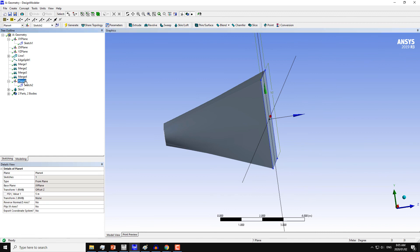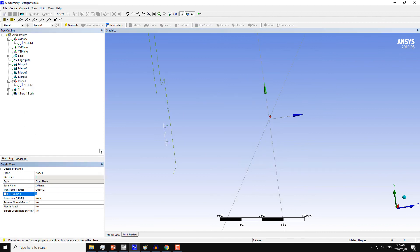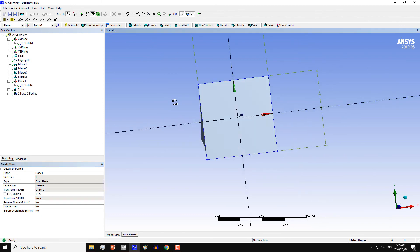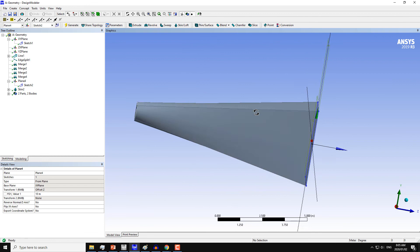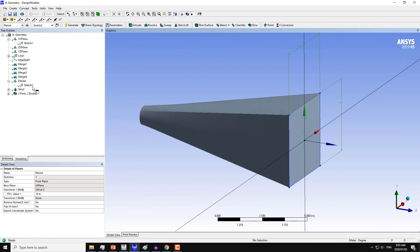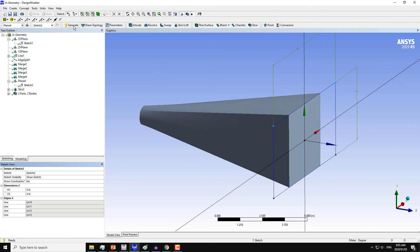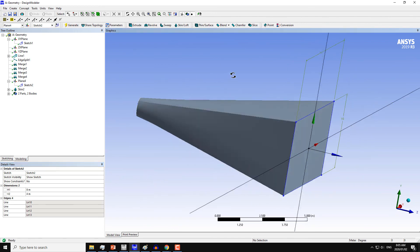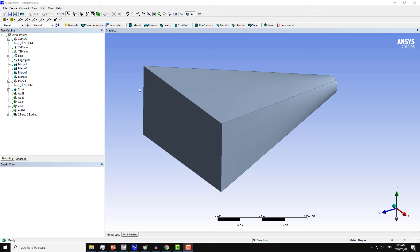If you move this plane for a distance, let's say 10 meters, the geometry will be slightly different here. Click on Generate. You can also change the dimension of the section to, let's say, 8 or 6. Click on Generate.